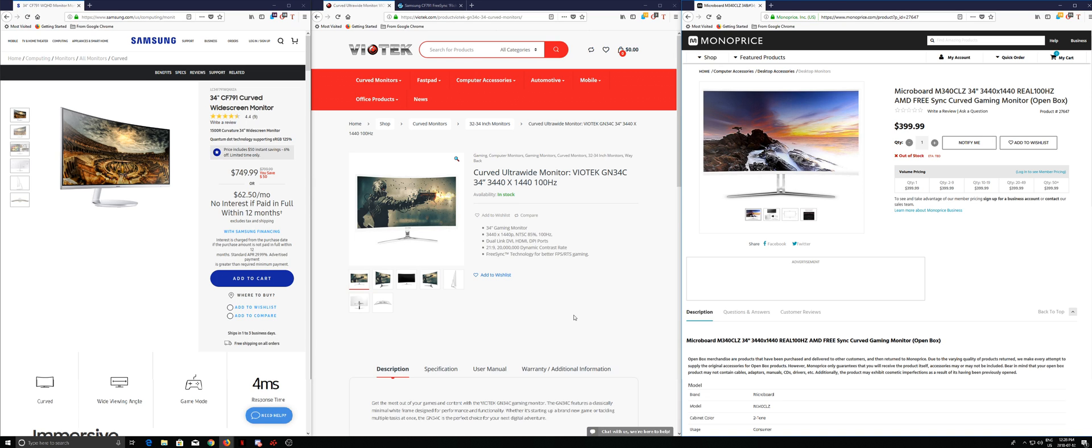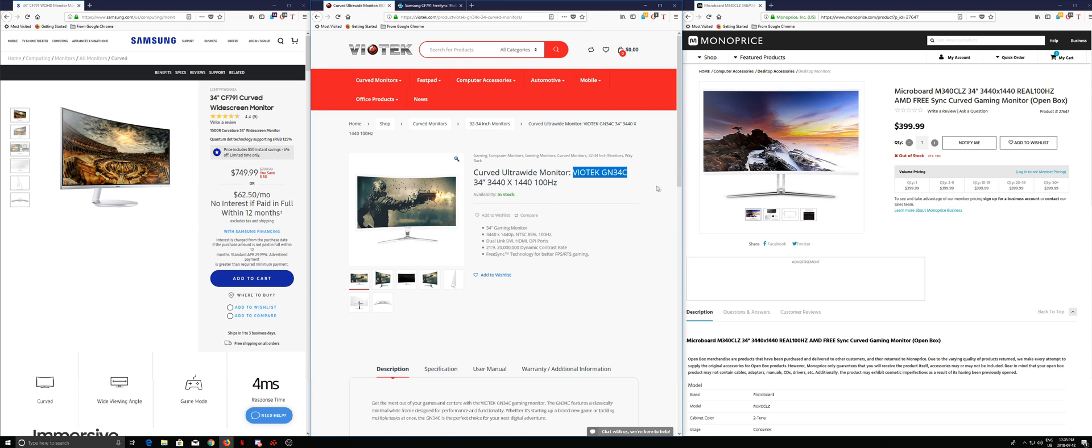I bought this monitor a couple of months ago, which is the BioTek GN34C. The problem that I had basically is that the FreeSync only starts from about 80 Hertz to 100 Hertz.